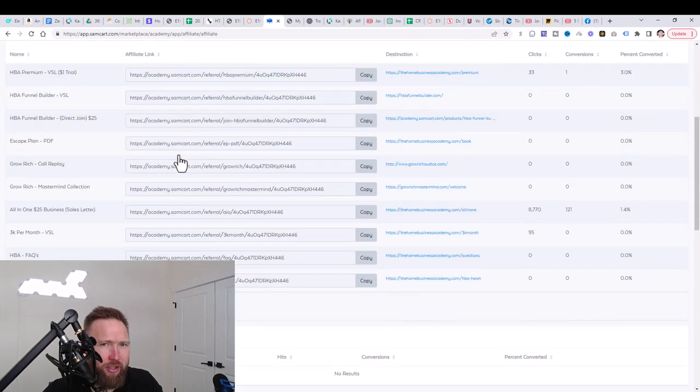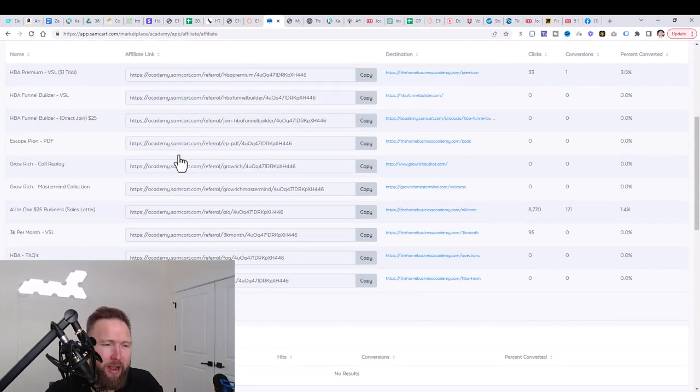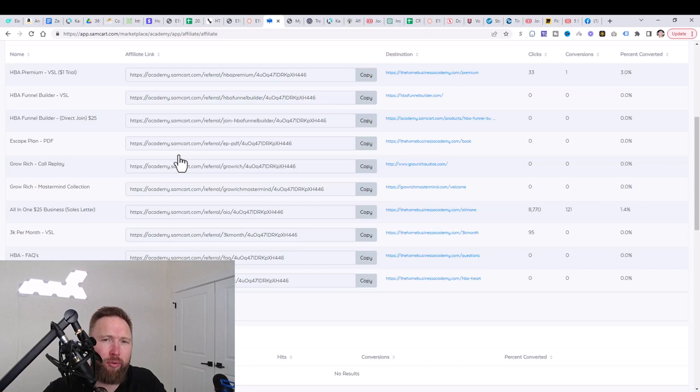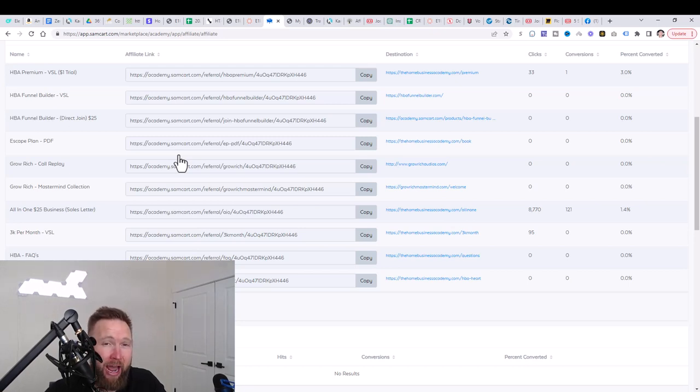So again, there's two methods that we use to do that, paid traffic and free traffic. Now I focus on free traffic. You can make six figures with just free traffic alone. I've made a multiple seven figure income just with free advertising, using things like TikTok, YouTube, and Facebook.